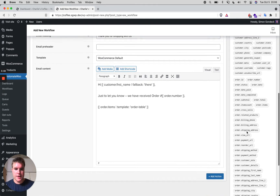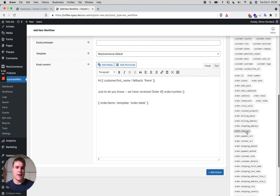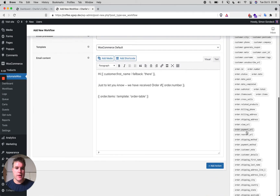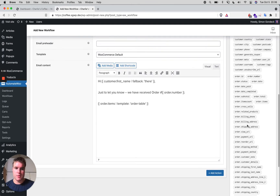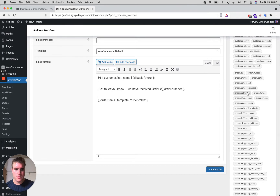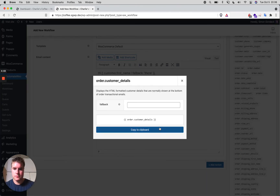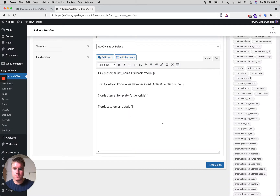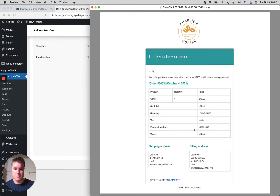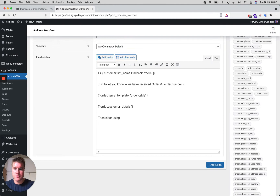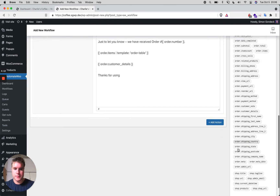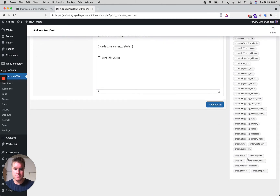I'm working on matching the default email as closely as possible. Below the order table, I'll add the order customer details shortcode, and then finish with 'Thanks for using' followed by the shop URL shortcode.